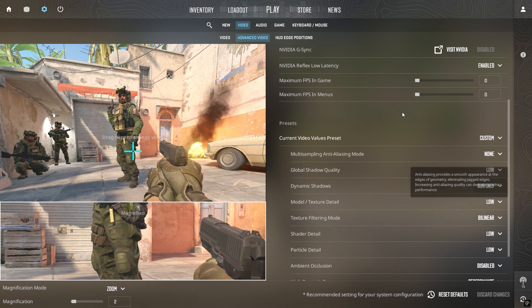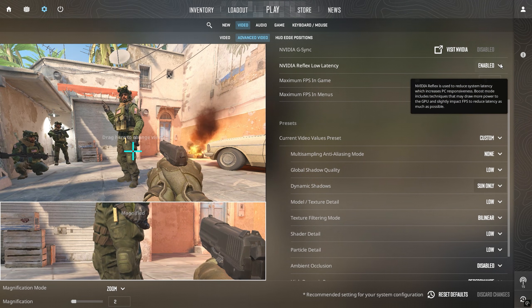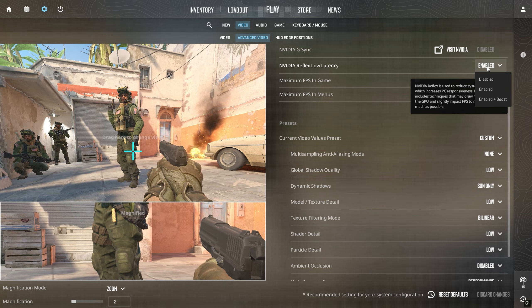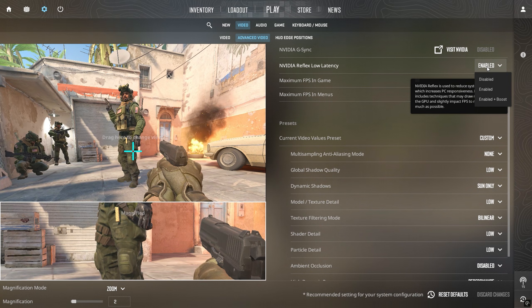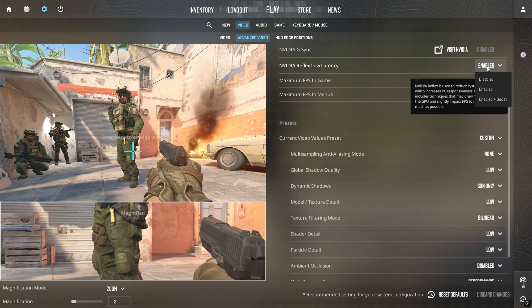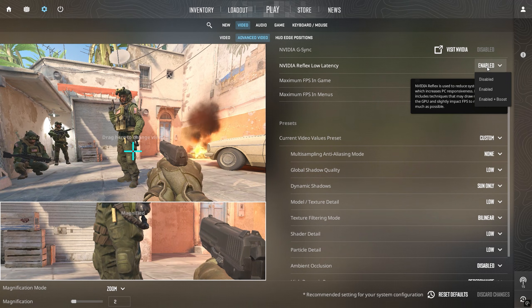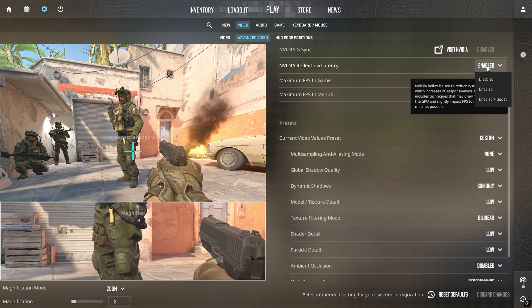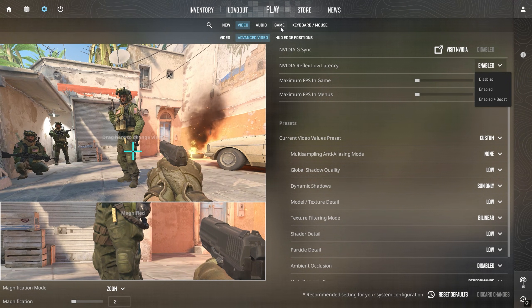For NVIDIA Reflex Low Latency, disable it if your PC is low-end. Enable it if you have a good CPU and GPU. Enable plus boost if your CPU is weak, but your GPU is strong.